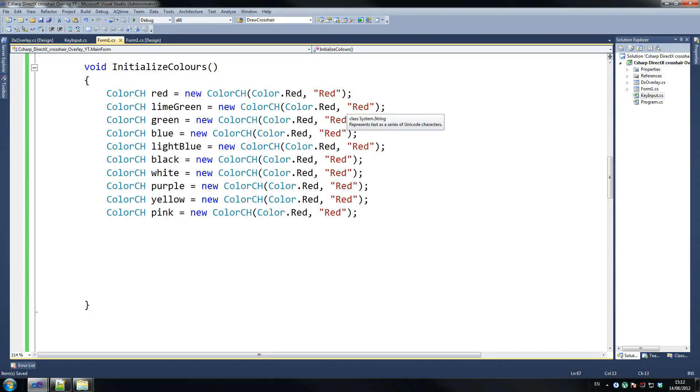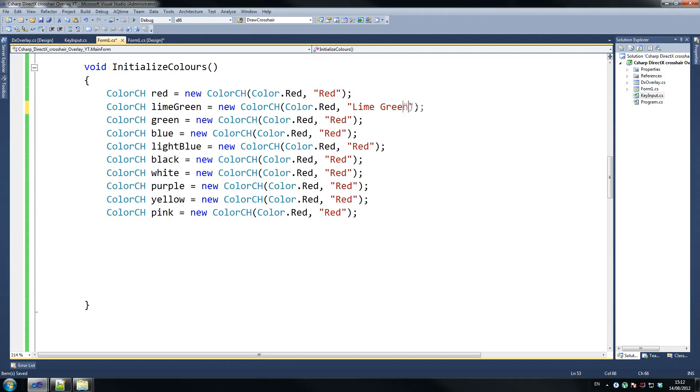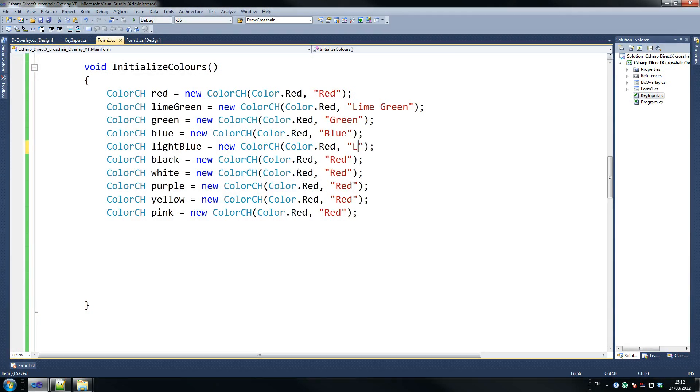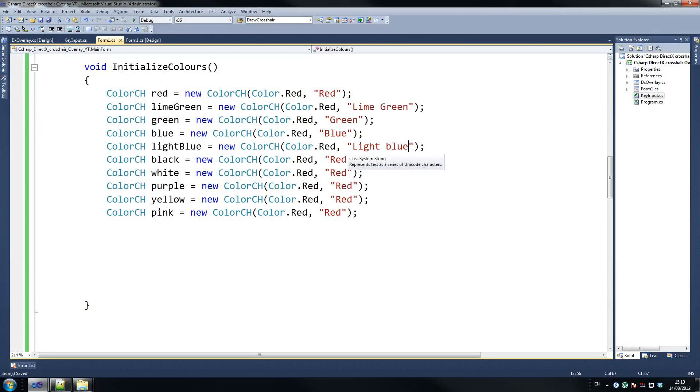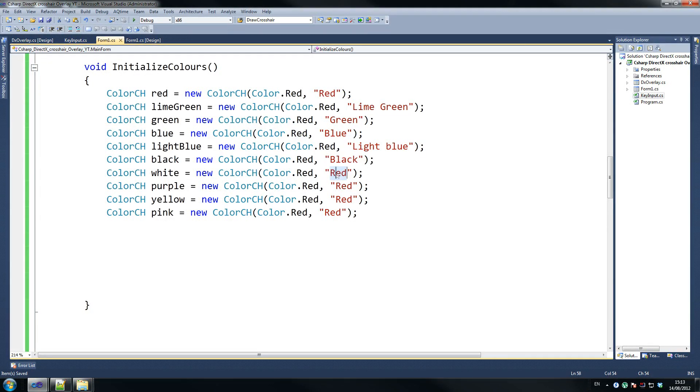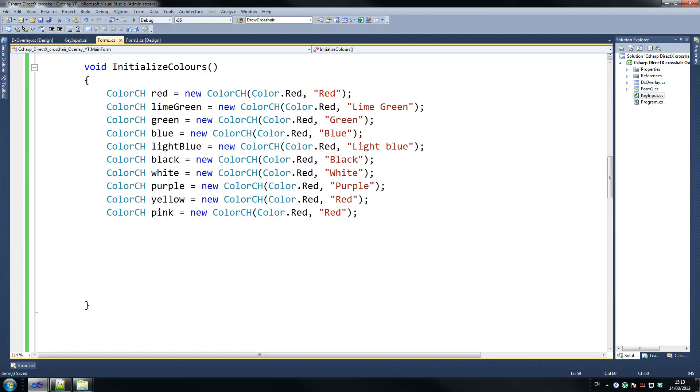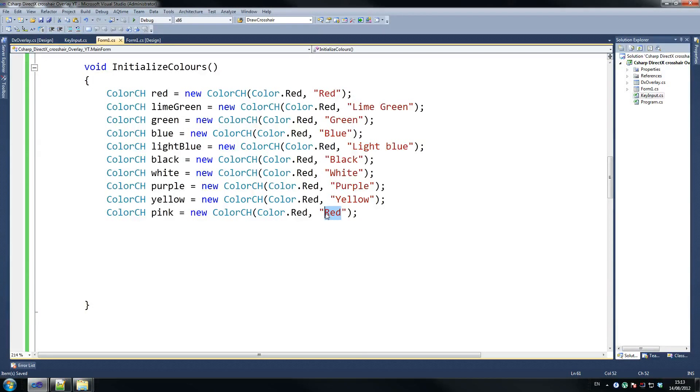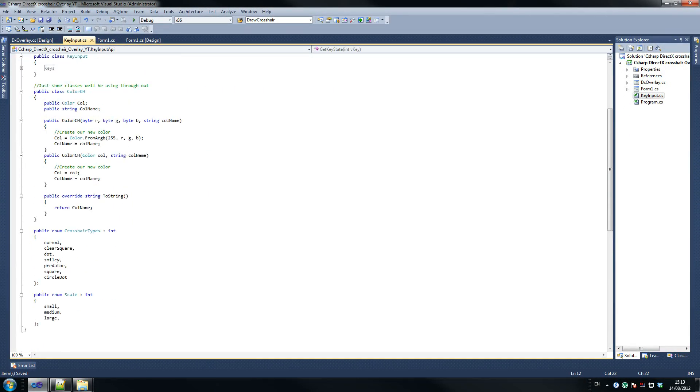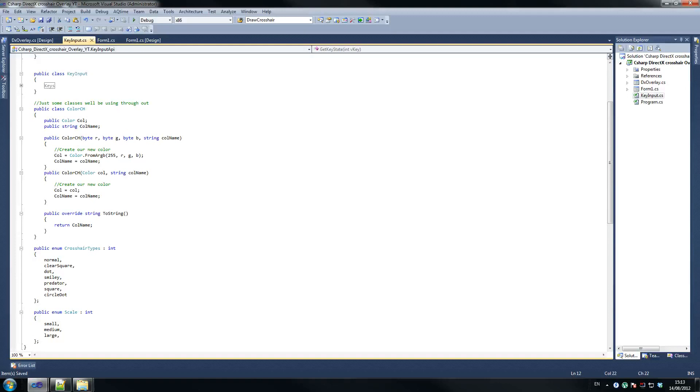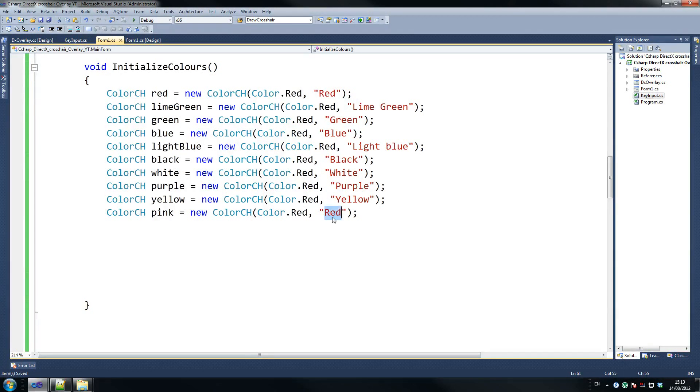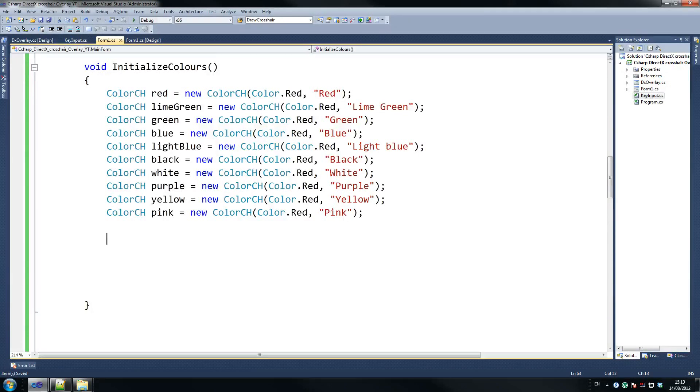So lime green, then we've got green, blue, light blue, blue, then we have black, then we have white, purple, and the reason why we've got these strings here on the side is so we display that exact text on the combo box, that's where we override our dot string, dot to string, so as you can see here, our color ch, we've got our public override to string, and then we just return the column name, but don't worry about that if you don't really understand it, which is quite a straightforward thing, but if you don't understand it, don't worry about it, it doesn't matter.